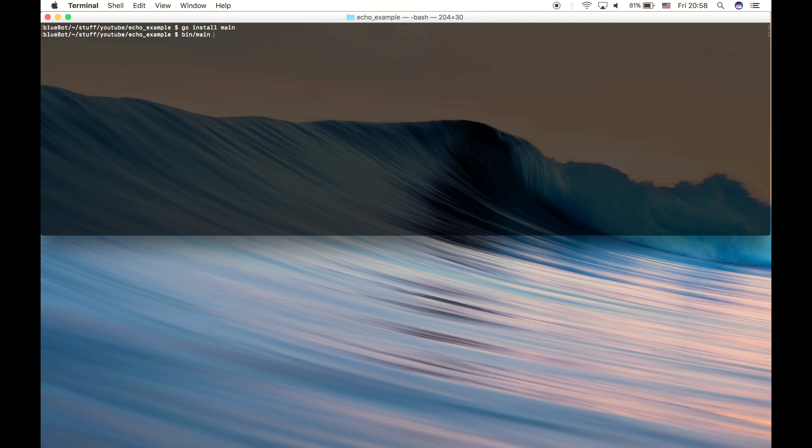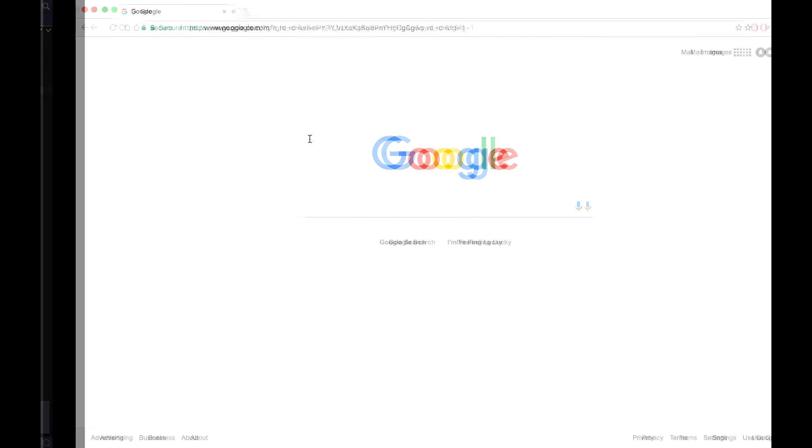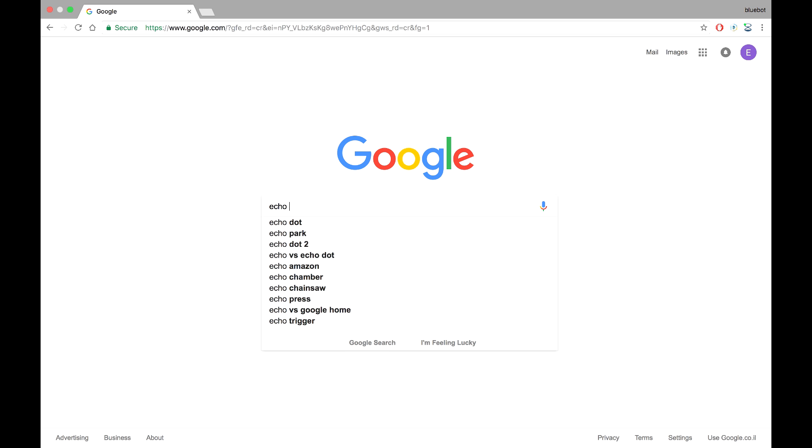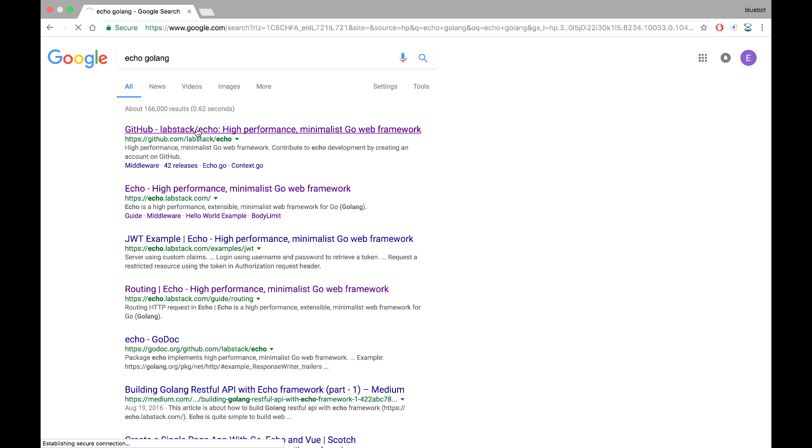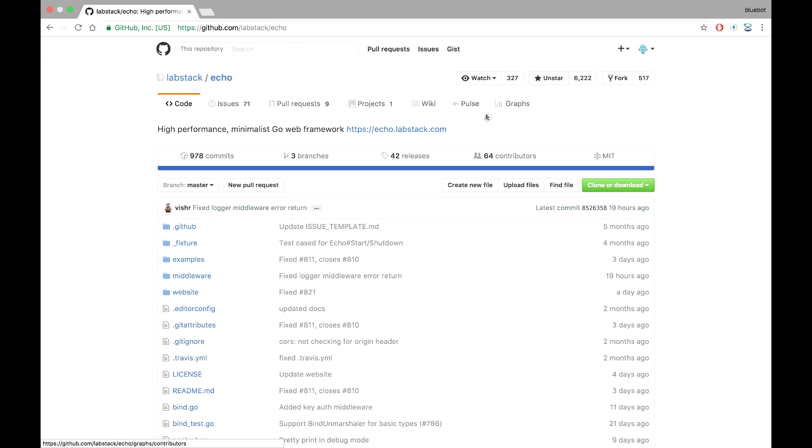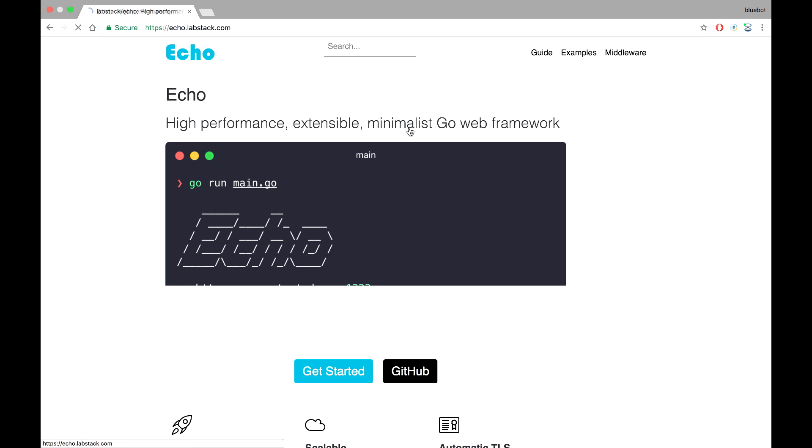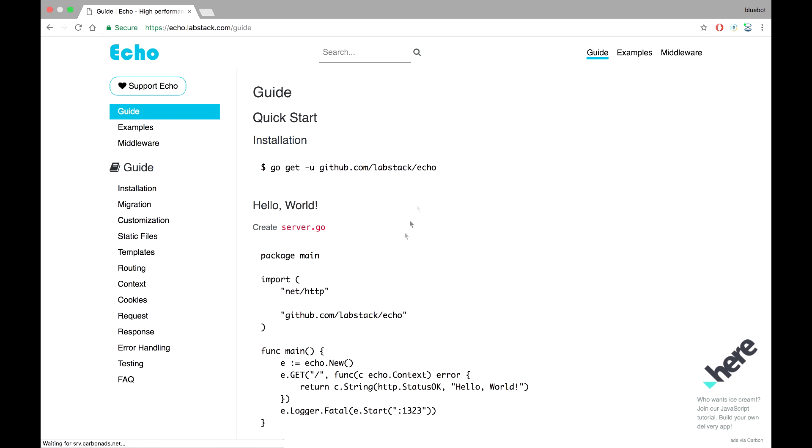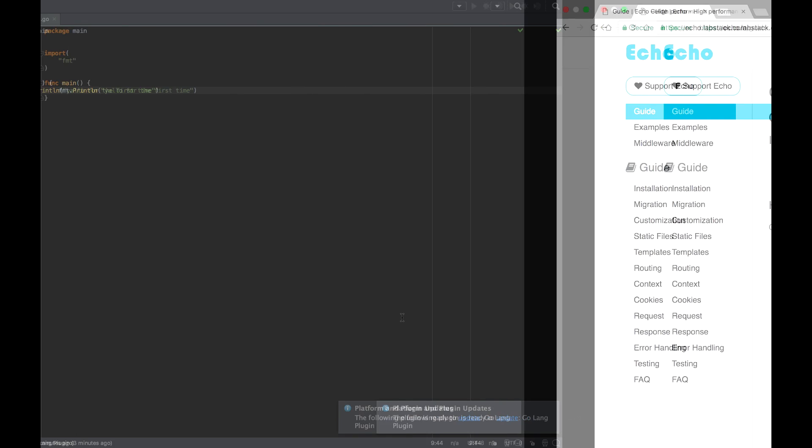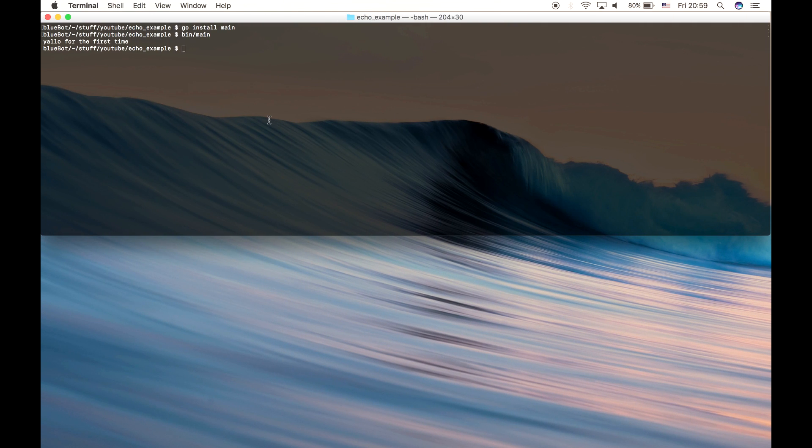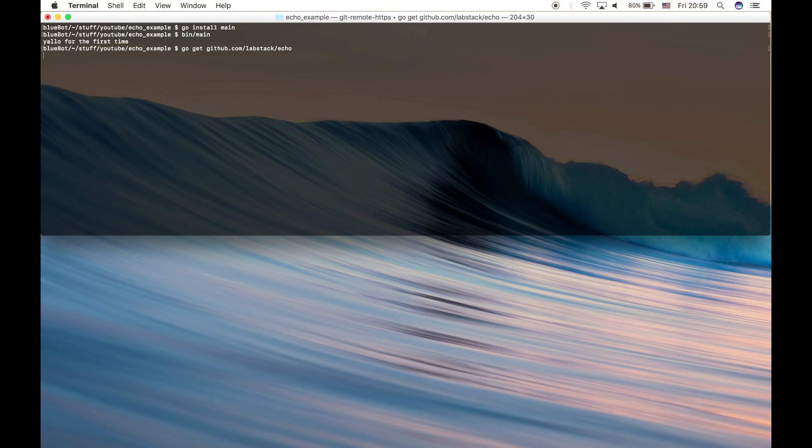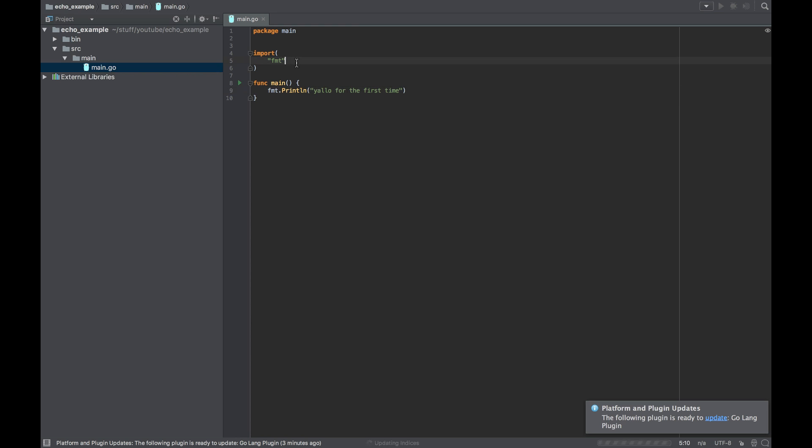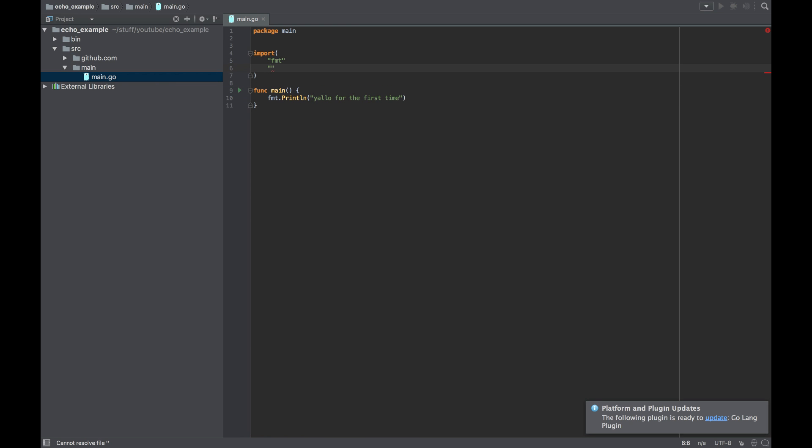Right, cool, it's working. So now let's go to the Echo website and take the name of the package, copy it, and get it to our project. Cool. Now let's import it to our main file and save it.